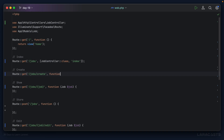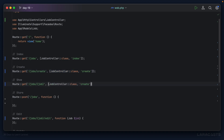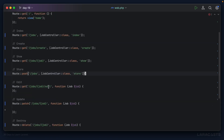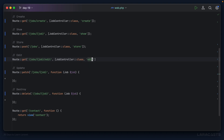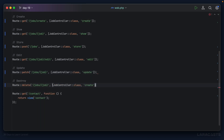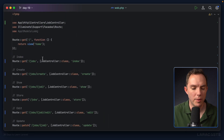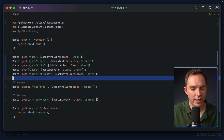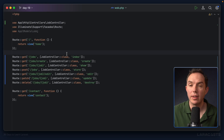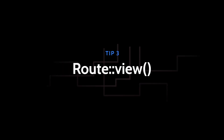With the controller populated, I'll update all the route definitions to reference JobController::class with the appropriate action name for each: create, show, store, edit, update, and destroy. I can then remove all the now-redundant comments and the Job import from the routes file. The result is much cleaner and easier to reason about — it's crystal clear these are all the routes related to jobs.